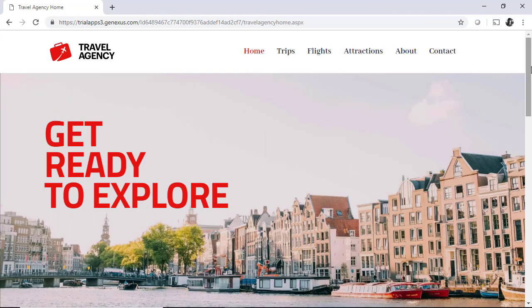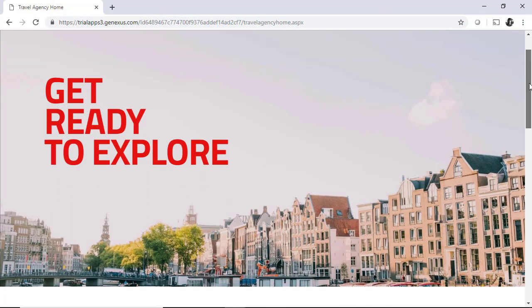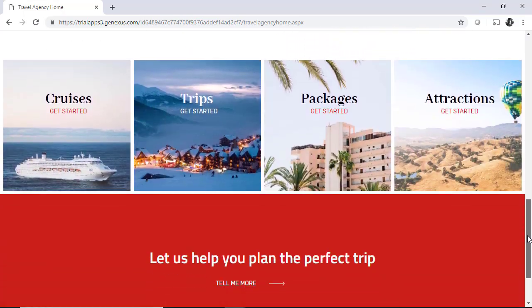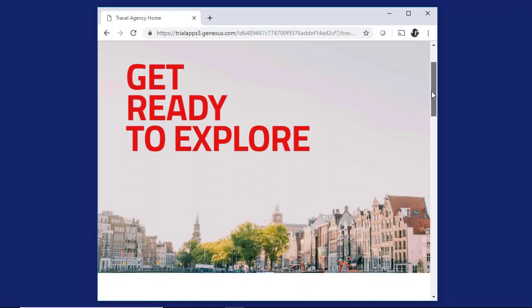In the next video, we'll locate these concepts in the travel agency frontend.